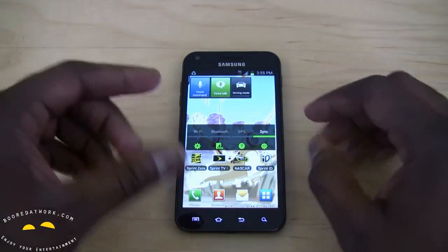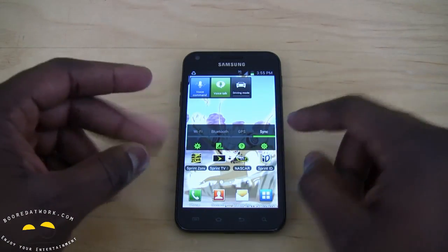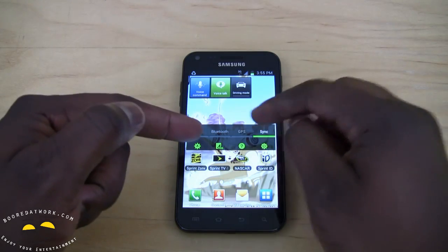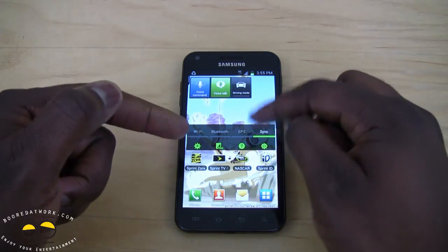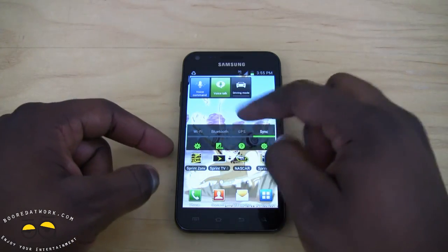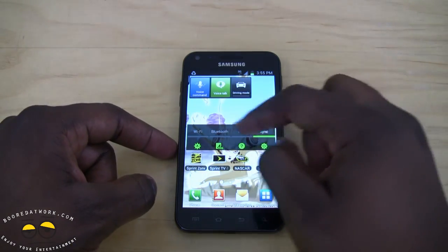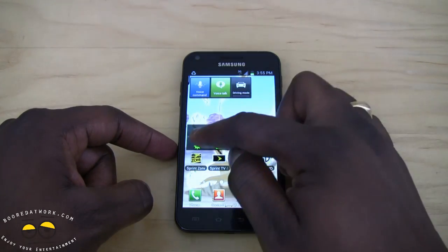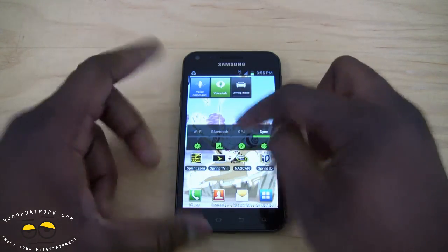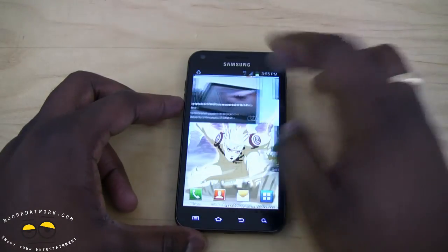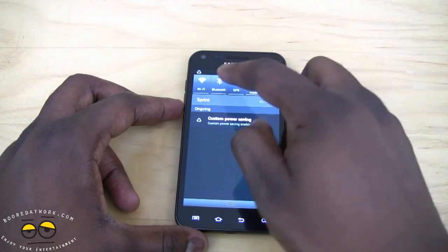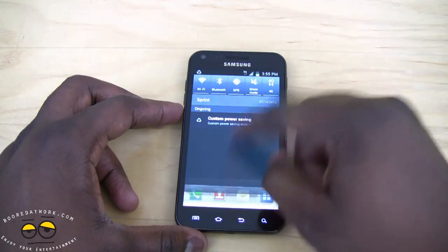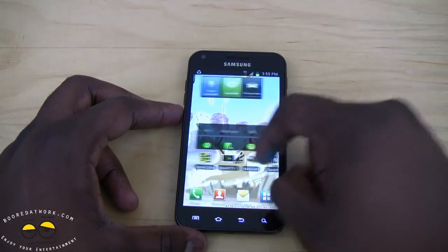A couple of things have been changed. Your power controls look slightly different — there's a dual-mode look where you have Wi-Fi, Bluetooth, and GPS on top. You can quickly access power controls in your notification bar.